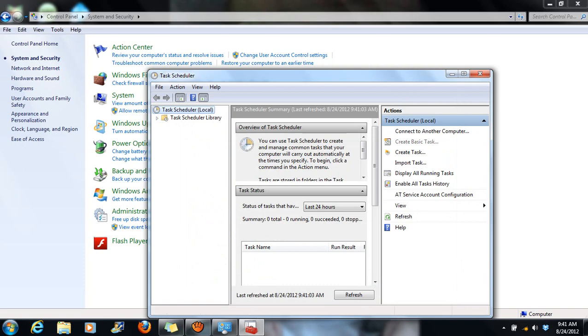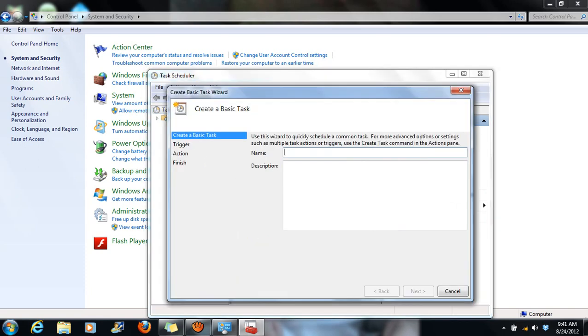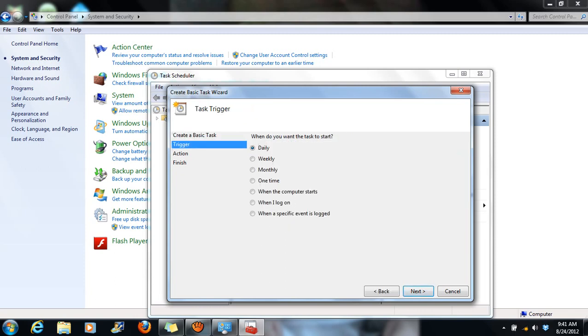So I'm going to create a task. It might ask for a name. Say you want to play music to let you know it's the end of the hour. I'm just going to call this one, I have a second hour class, so second hour. Hit Next.